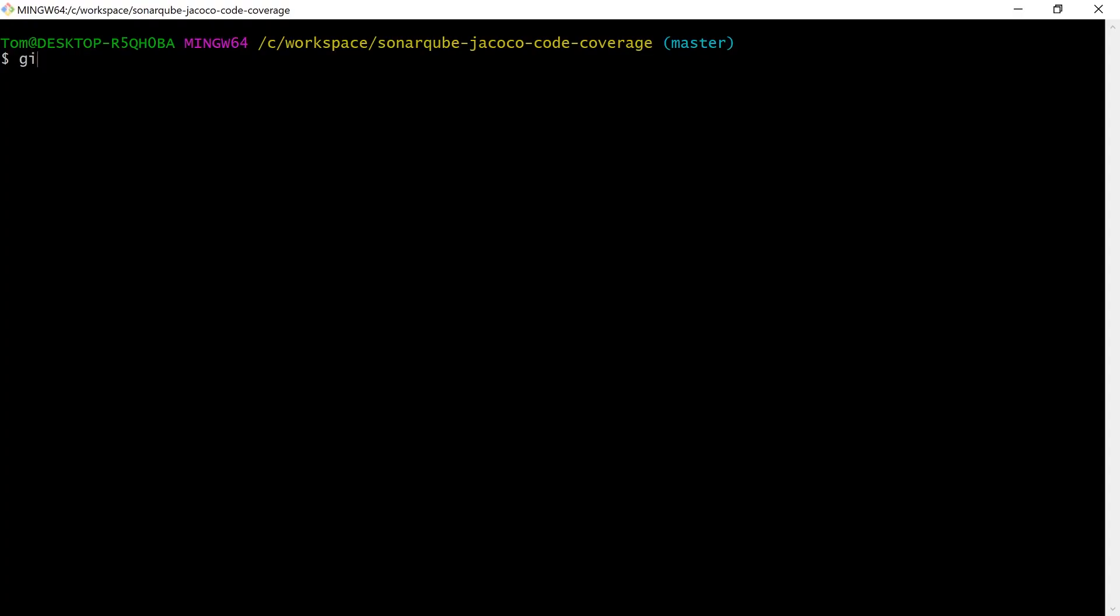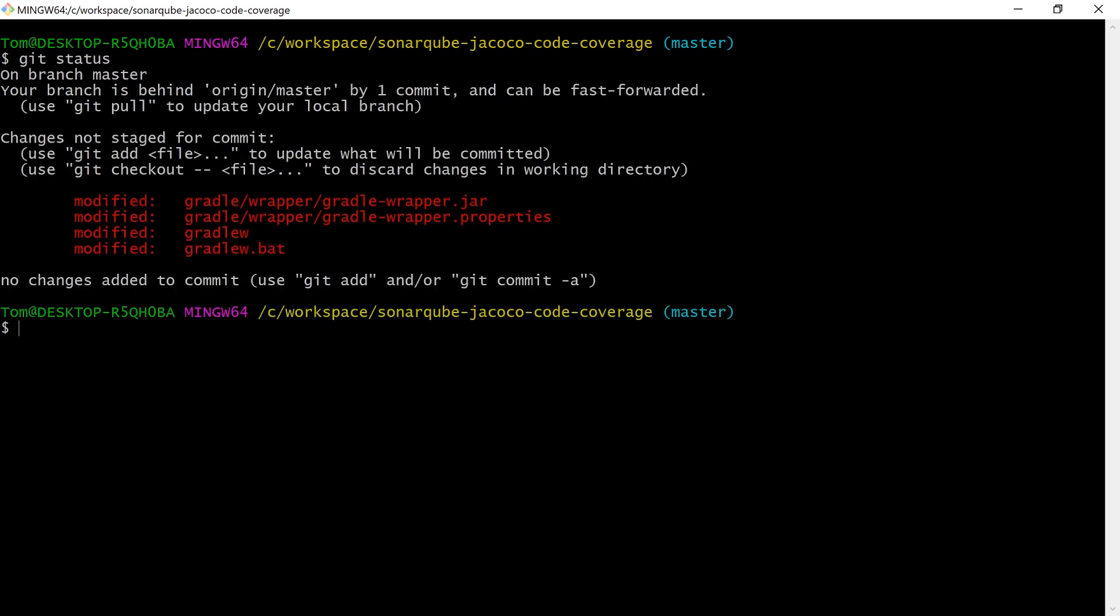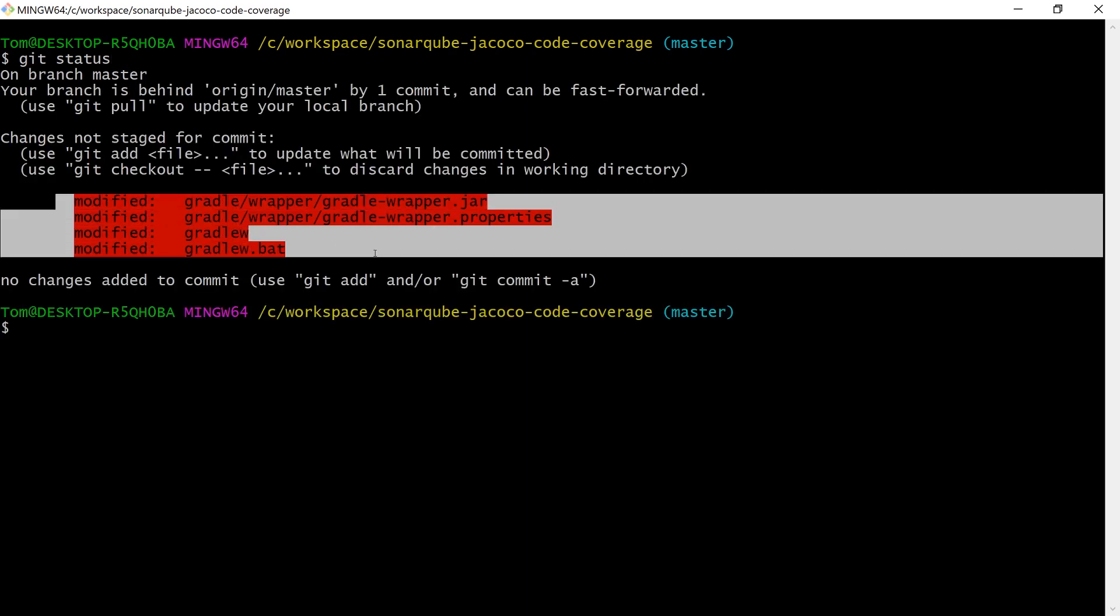What you'll want to do now is commit all these changed files into version control. If you're using git, then if you do a git status, you'll probably see these four files here have been modified.